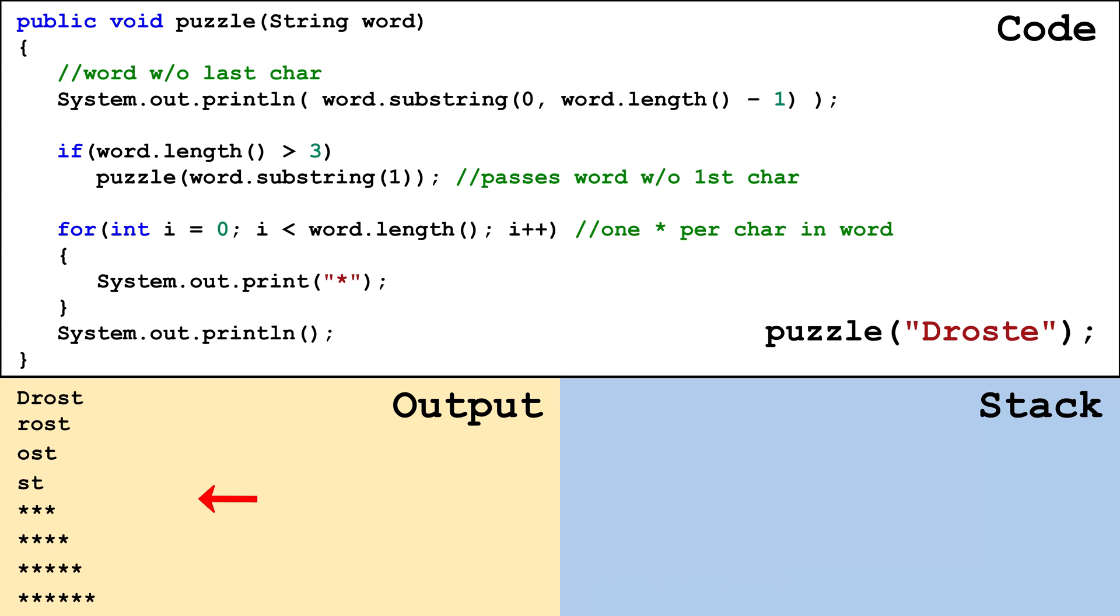This is what we got when we passed the string Droste. As an extra challenge, figure out one of the following and tell me in the comments.